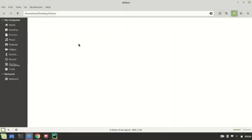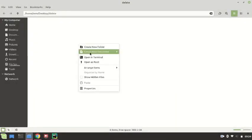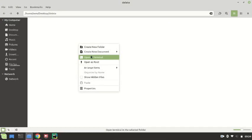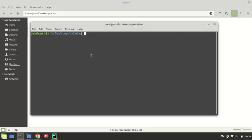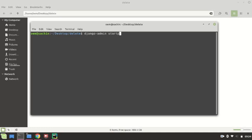Type here django-admin startproject and name of our project. Right now I'm taking the project name 'project'. This is the main command for creating a new project.